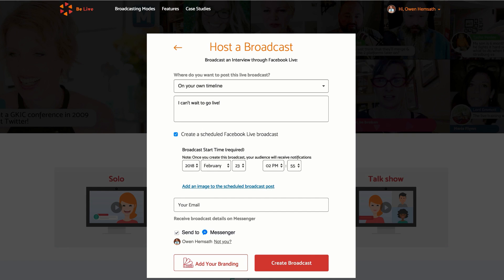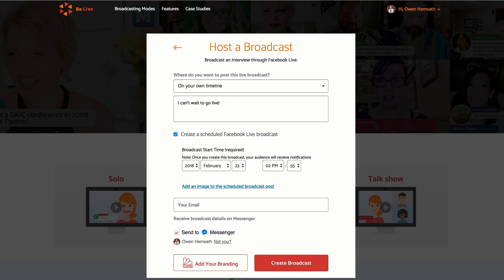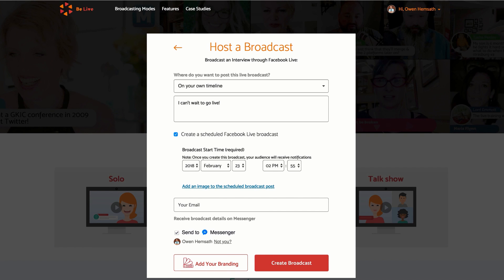You can also add an image to the scheduled broadcast post. If you would like an email with the link to your live video on Facebook and with a link to your BeLive broadcast, type your email in here.